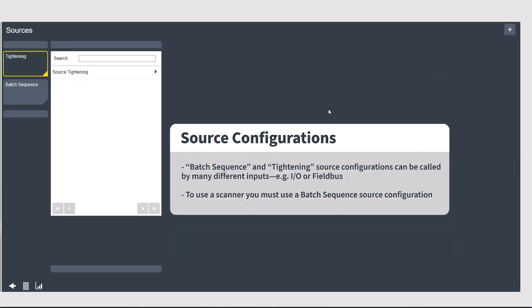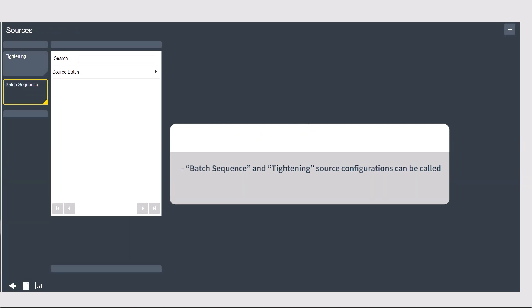Tightening as well as batch sequence source configurations can be used with other inputs such as Fieldbus or I.O., but to use a scanner, you have to use a batch sequence.